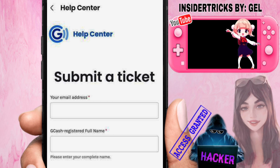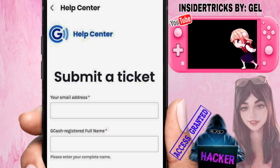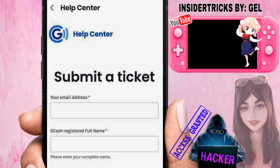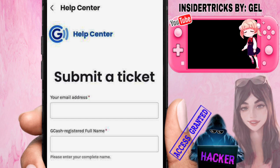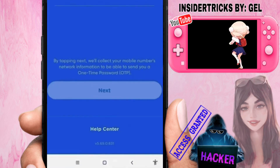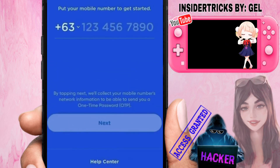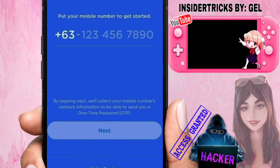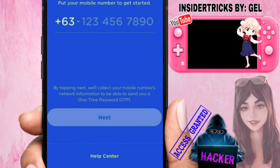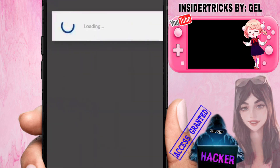The first thing we want to do is access the GCash mobile application. On the login page, typically at the bottom left or lower side of your screen, you should be able to see a section that says 'Help Center.' Go ahead and select Help Center.